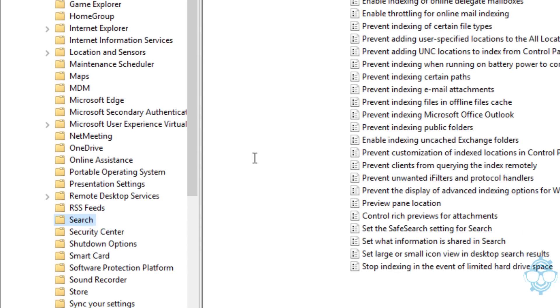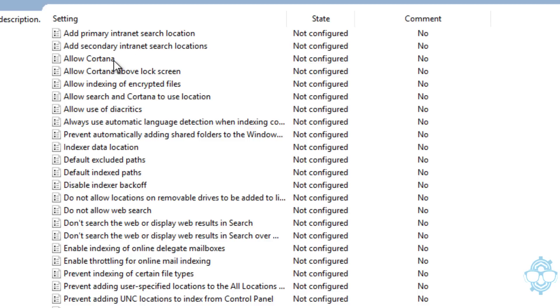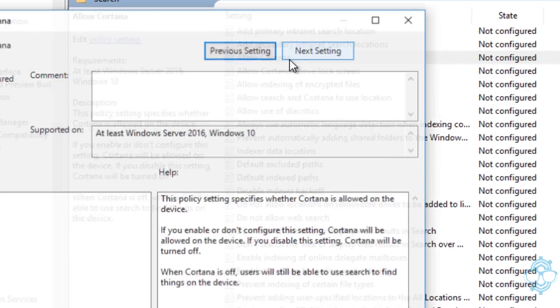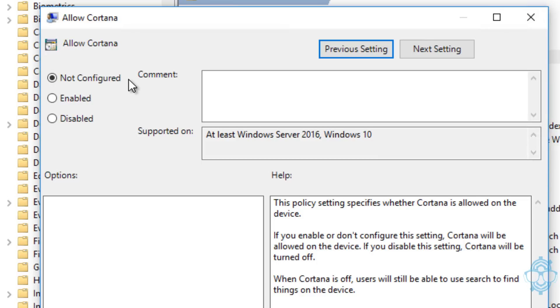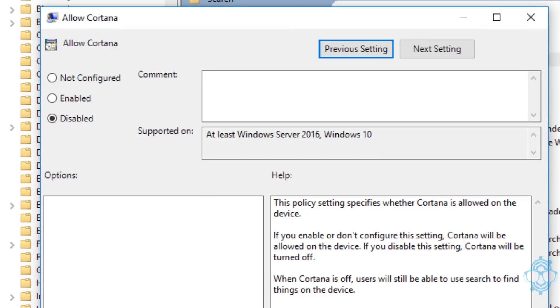Within the Search folder, there's an option that says Allow Cortana. Let's double-click on it. By default, it's not configured, so what we want to do is disable it, apply it, and OK.